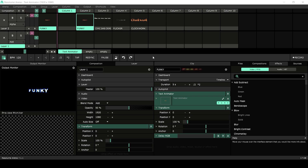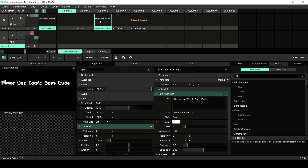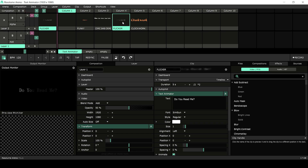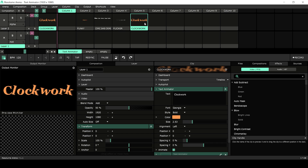In Resolume 7.1, we upgraded the text animator effect so you can animate text on a per text, word, line, or character basis, giving you newfound flexibility in creating text animations. In today's tutorial, we're checking out the new animation features inside of the text animator.